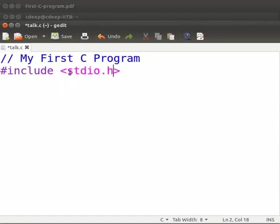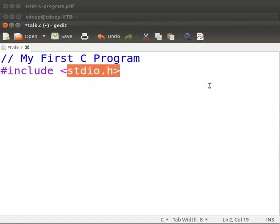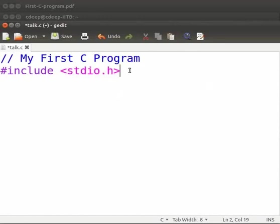stdio.h is a header file. A program must contain this header file when it uses standard input output functions. Now press enter.